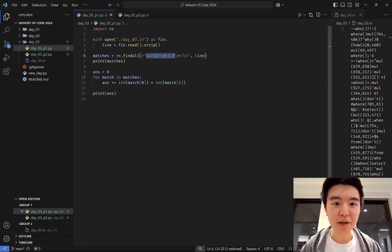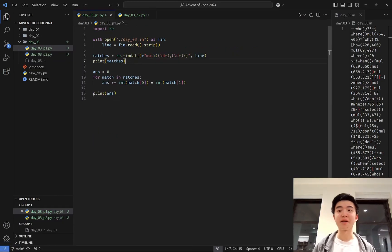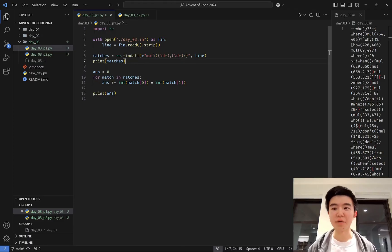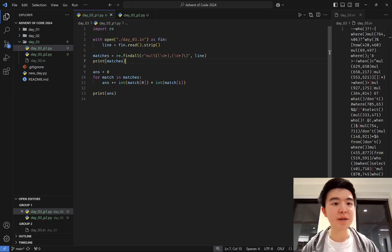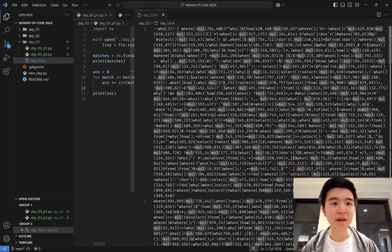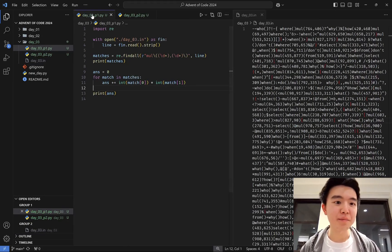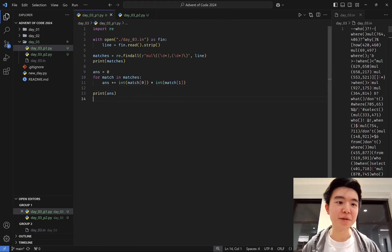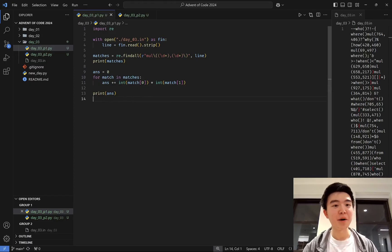So I wrote this little regular expression, basically just capturing the general form of multiply instructions, found all of them using the re library inside the input string, and then evaluated all of them by multiplying the integers together, adding all of them up, and that was part one.